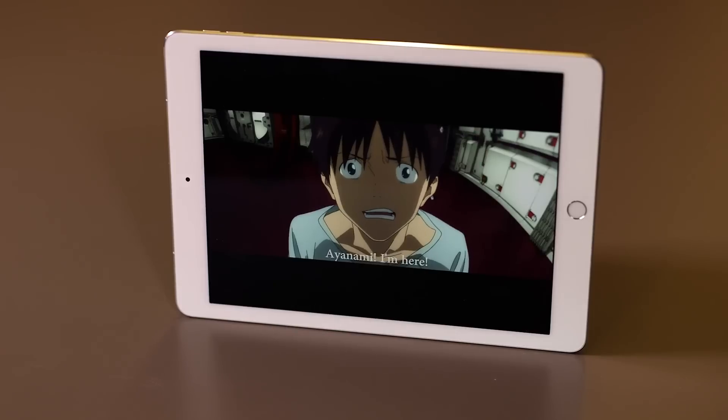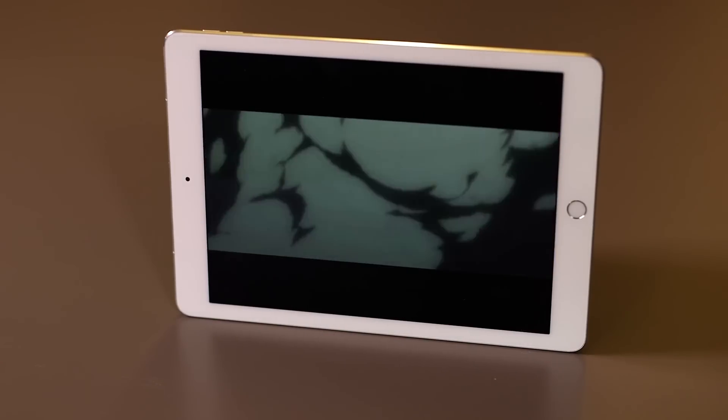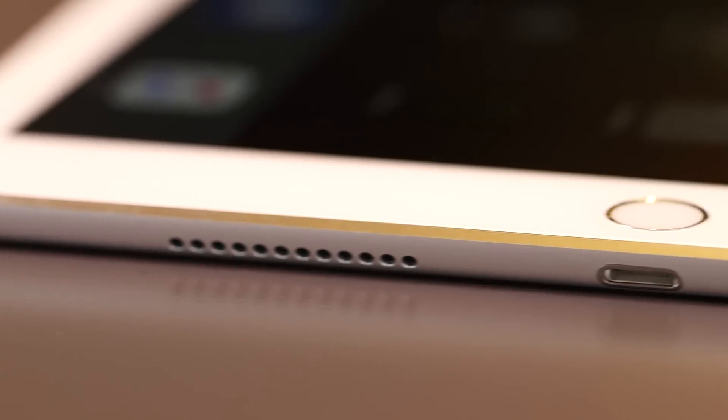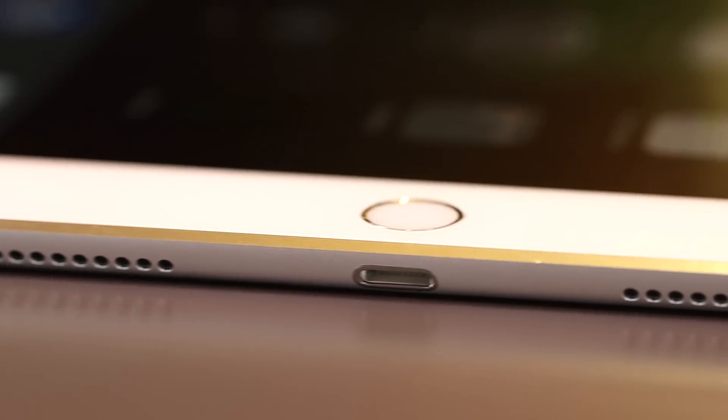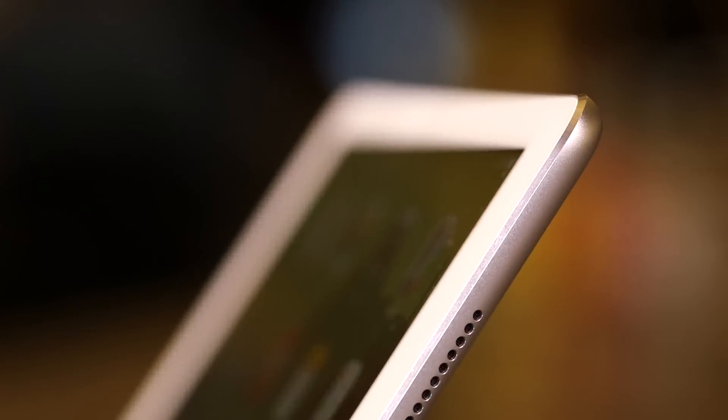And since you'll probably be using this thing for movies at some point, rest assured the four speakers drilled into each corner of the iPad Pro sound absolutely fantastic. High frequencies and mids get routed to upper speakers, and lower frequencies get routed to lower ones, so you've always got a pretty dynamic balance of sound.